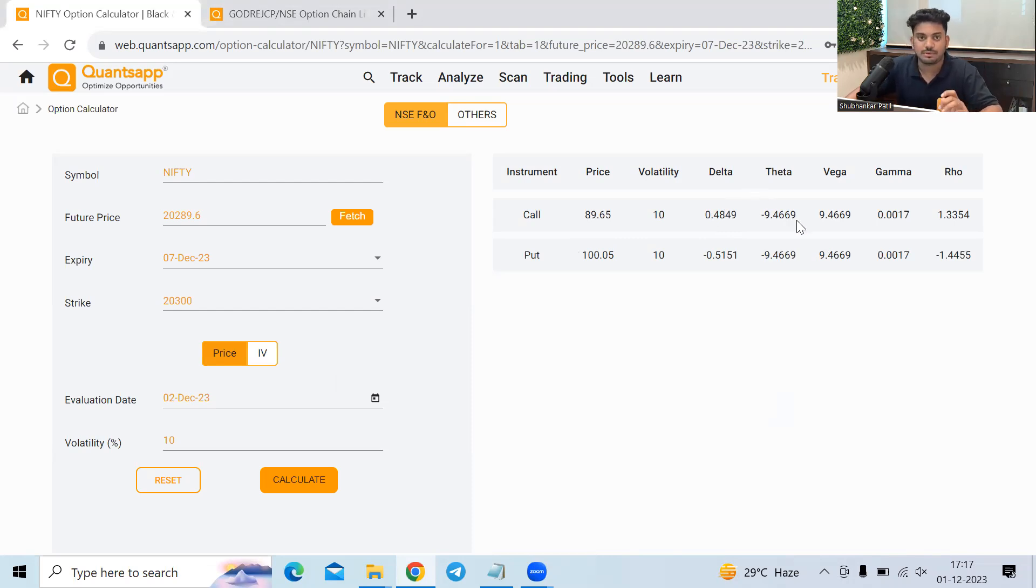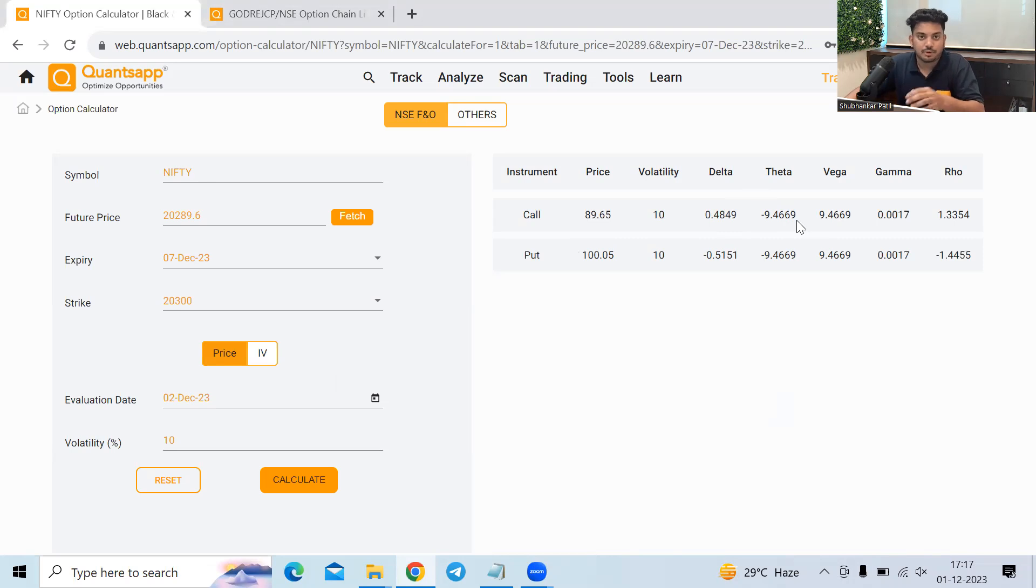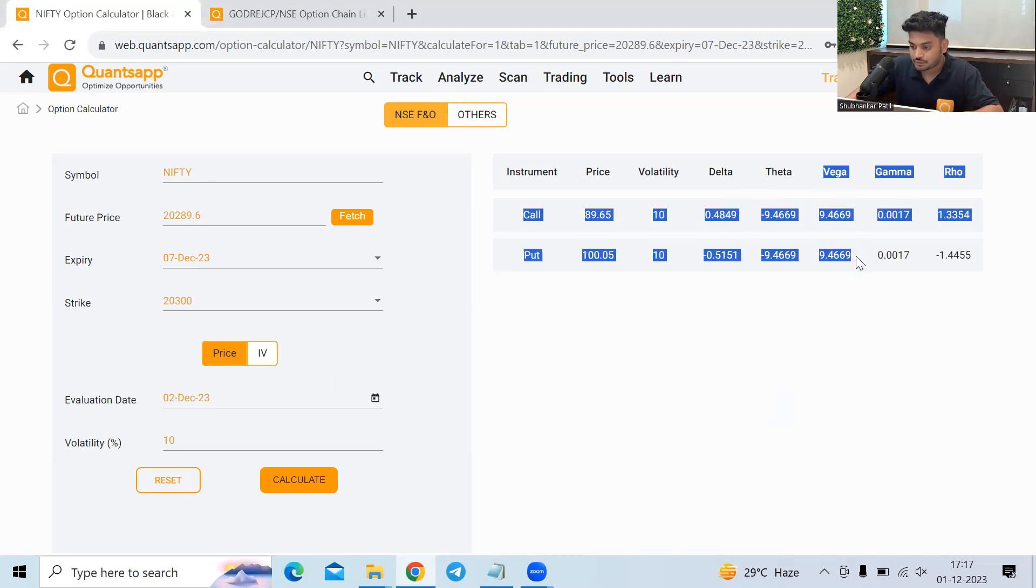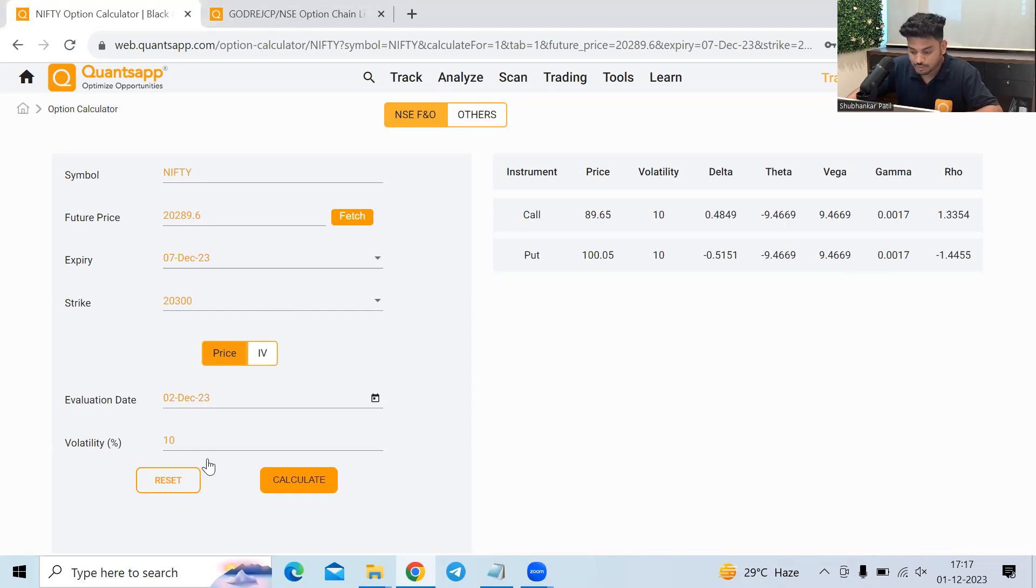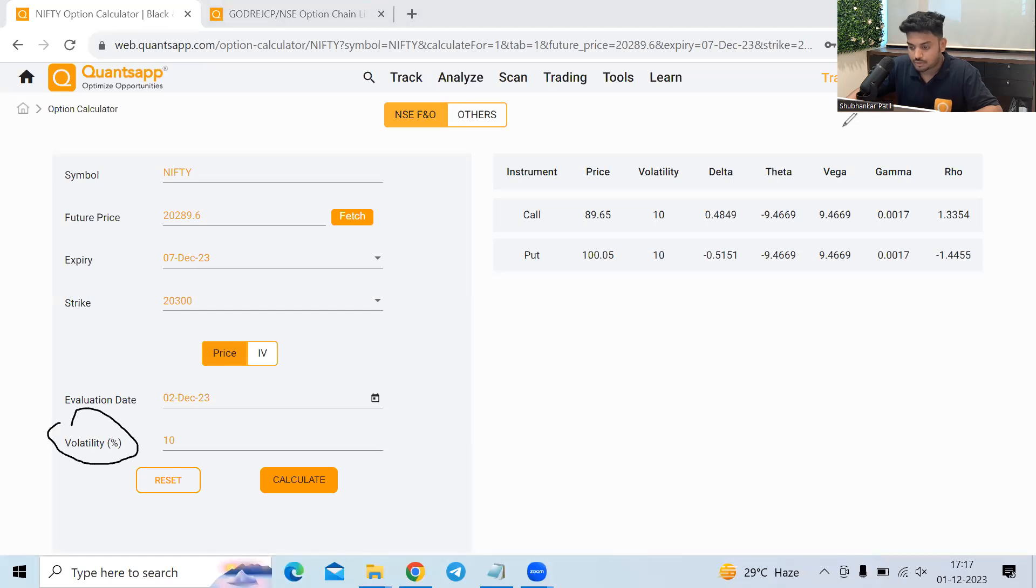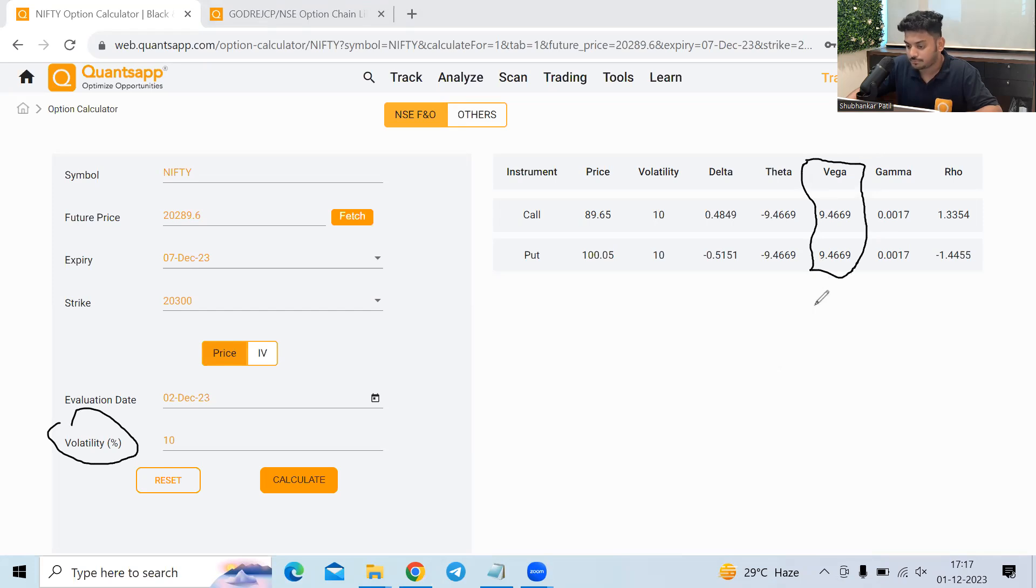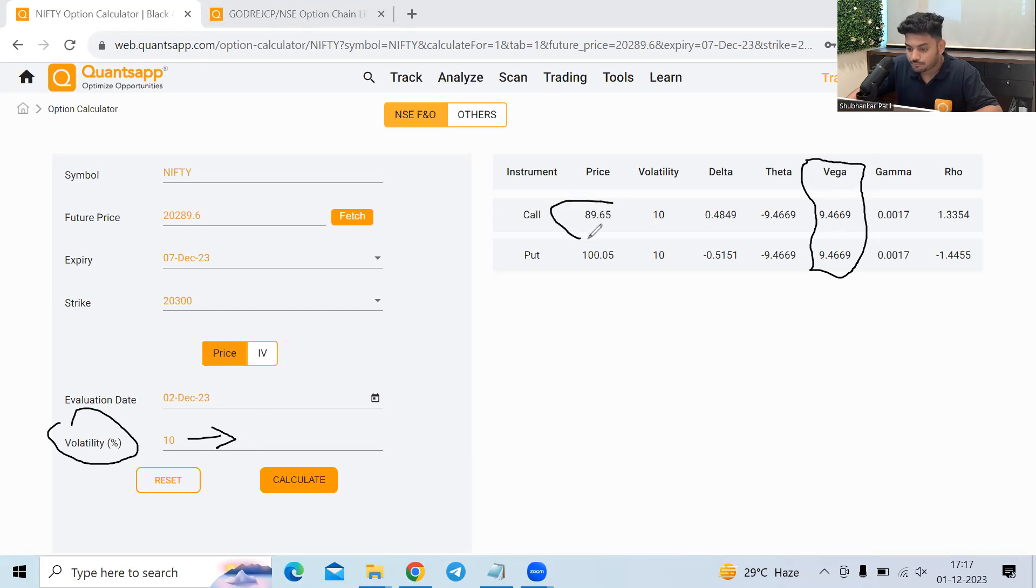So that's theta for us. It's one of the most simplest things. How much premium will be killed or decayed from the option because of passage of time. Coming to the third Greek, Vega. So apart from price, apart from time, there is one more thing which is affecting the option premium, which is volatility. But how much will volatility affect my option premium? That is shown to me by Vega.